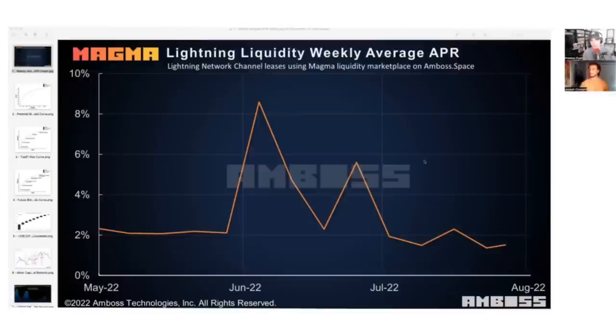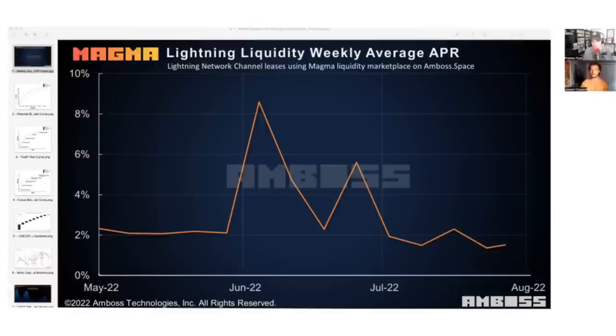Let's talk more specifically about the Lightning Network and yield. This chart shows the Lightning Liquidity Weekly Average Annual Percentage Rate from May through August. It looks like it's hovering around 2%, but there's a jump in June where it surged up to about 8%. What caused that spike, and what are your general thoughts on the interest being received here?